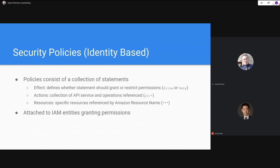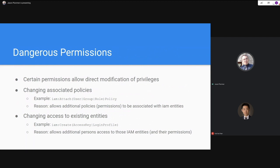Policies are attached to entities — users, groups, or roles — and take effect once attached. A policy not attached to any resource will have no meaningful effect. Dangerous permissions are ones that directly modify privileges — either changing policies associated with a particular user or changing access to existing IAM entities that have additional permissions. For example, if User A has the IAM AttachUserPolicy permission, they can pick from managed policies in the account and attach those policies to their own user account, suddenly expanding their permission set.